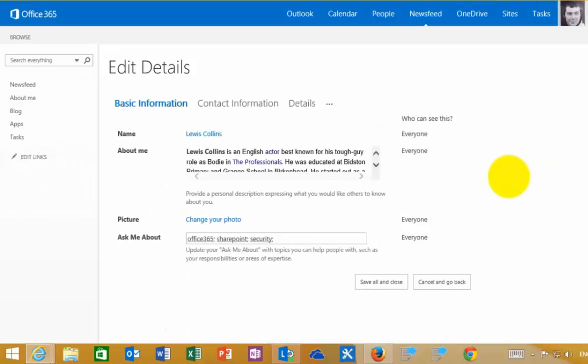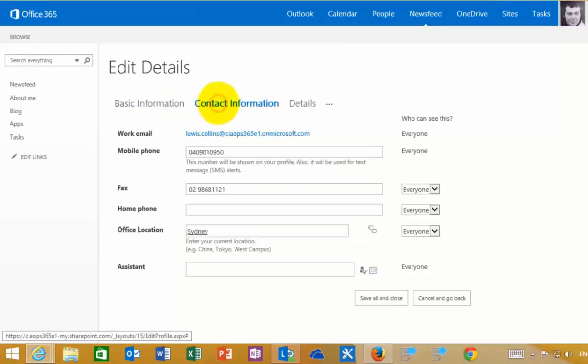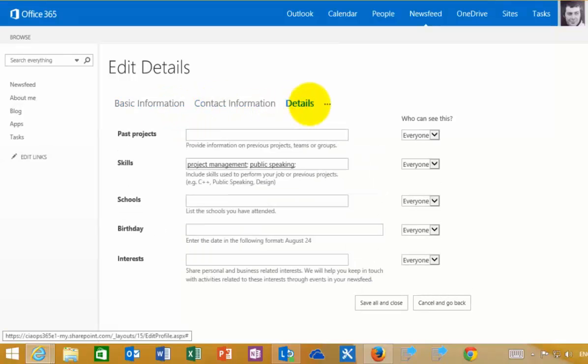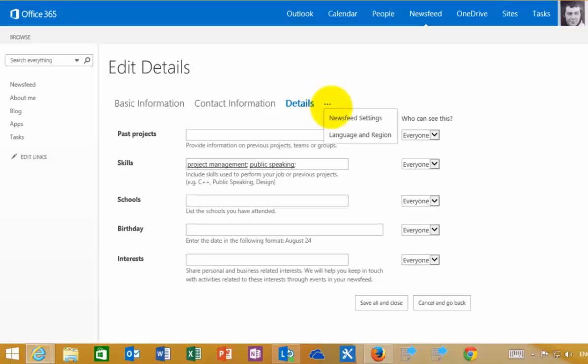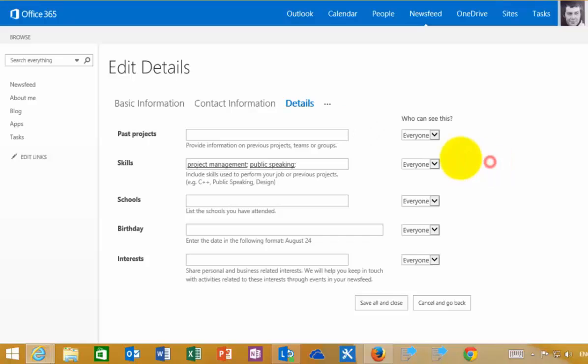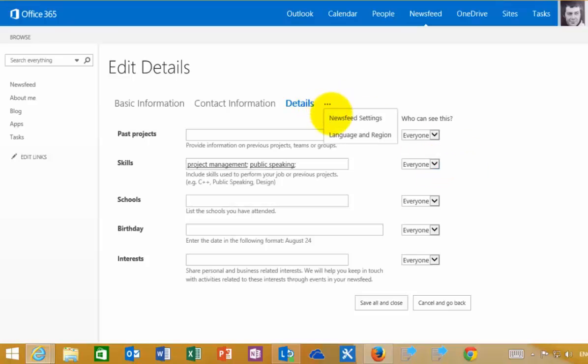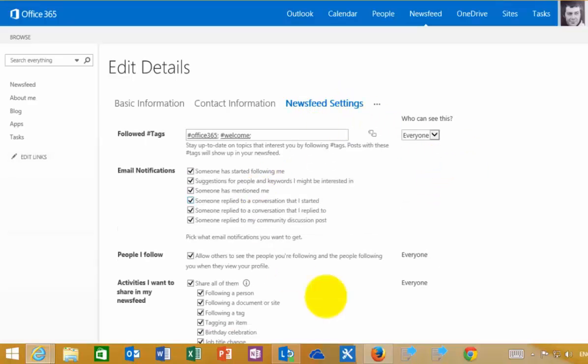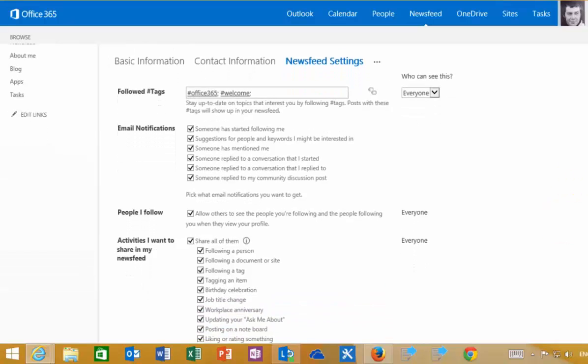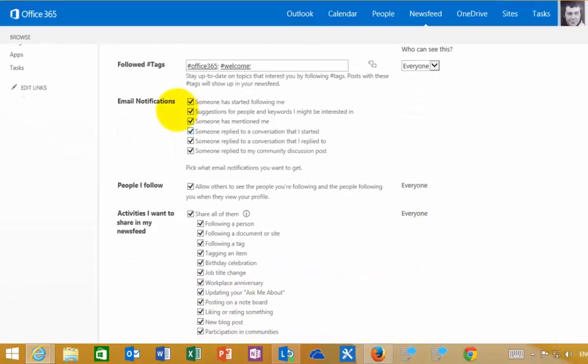I get a number of pages I can go in. Here's my basic information. I can update my contact information, my details, and by selecting the ellipse here I can choose things like my news feed settings. When you enter information, you can choose who has visibility to it. I can determine what is shared and when I receive email notifications.